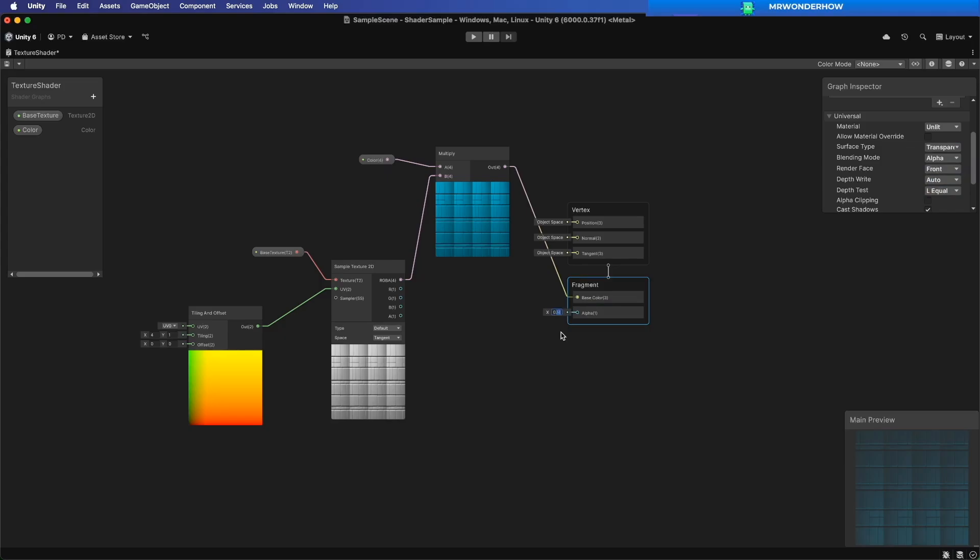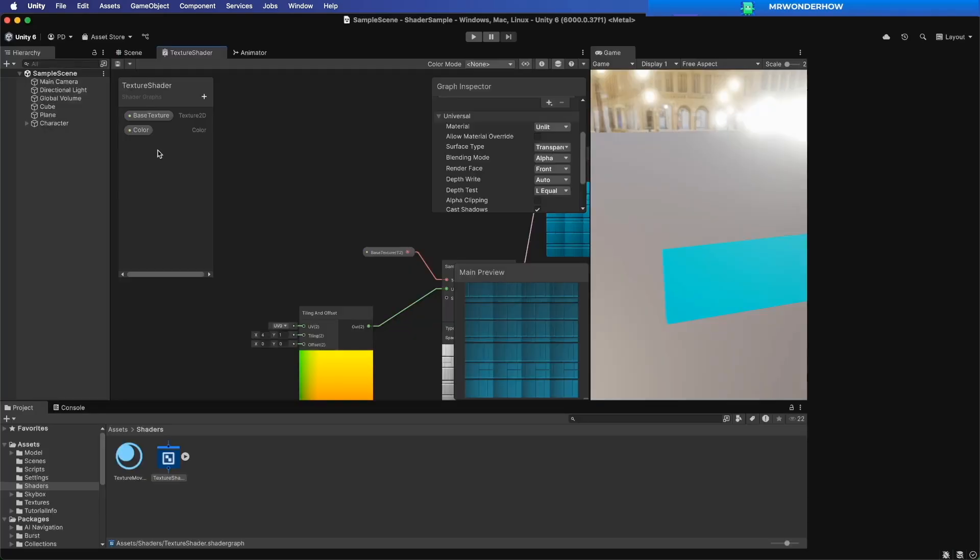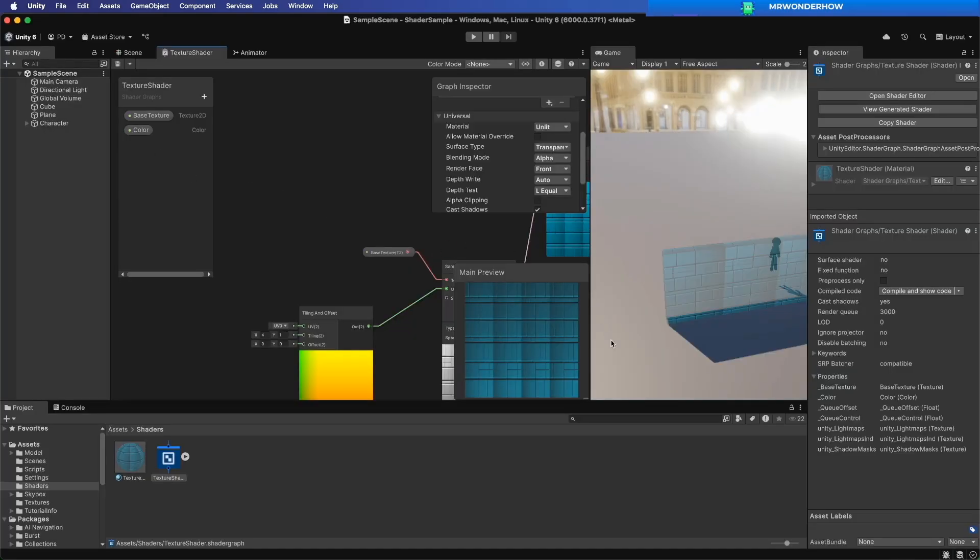Now, the alpha property will be visible. Next, let's reduce the alpha value below 1. Save the changes.